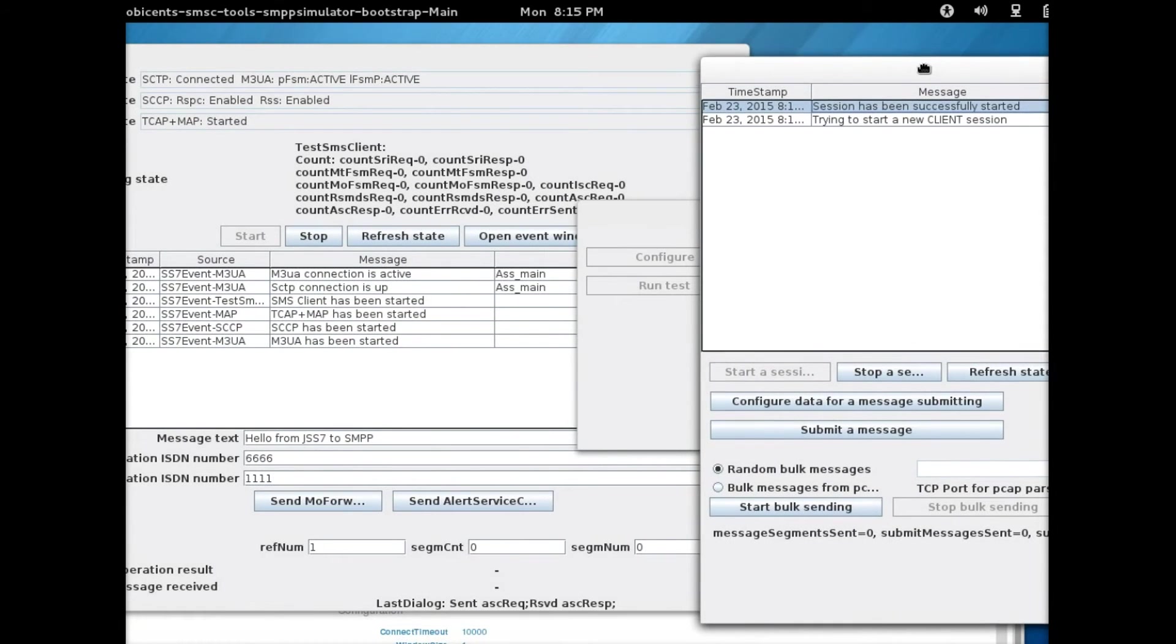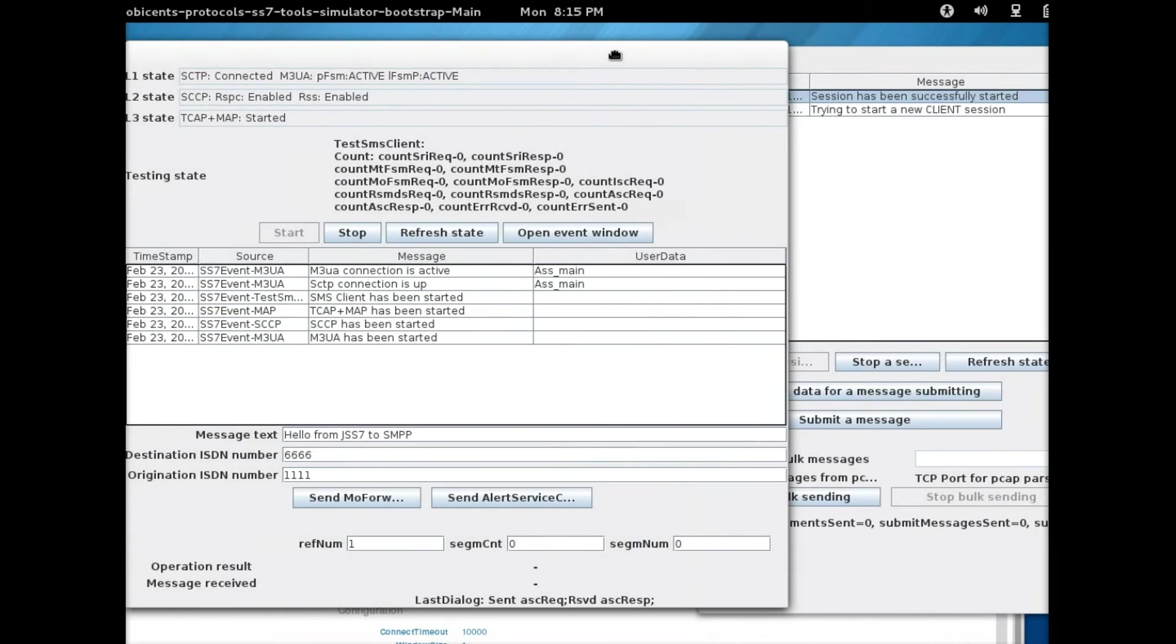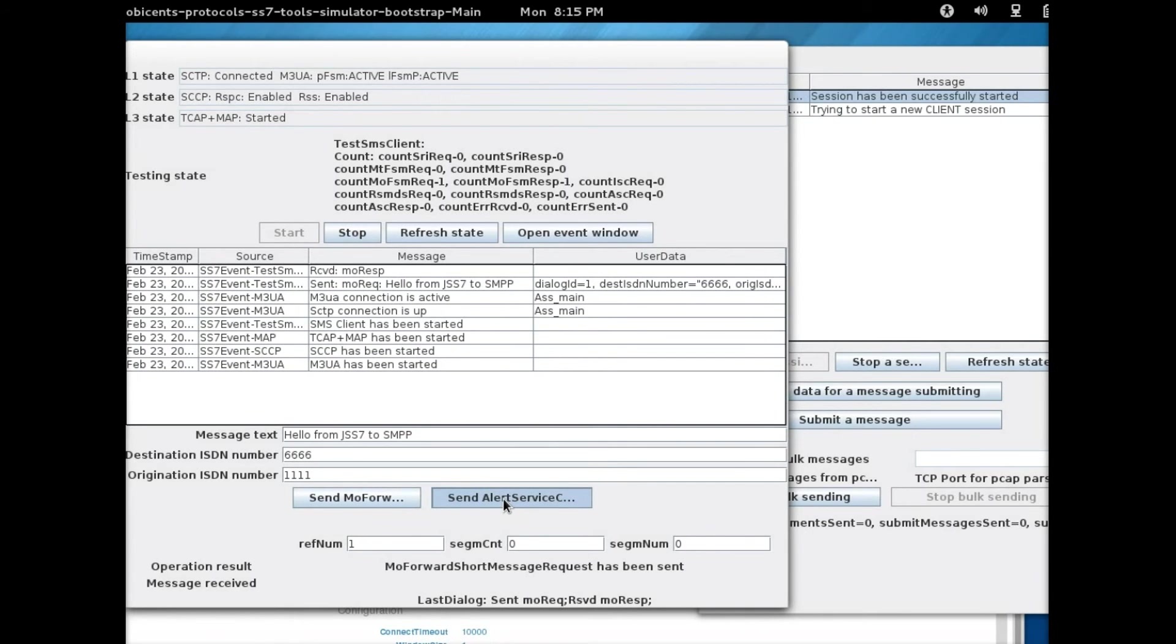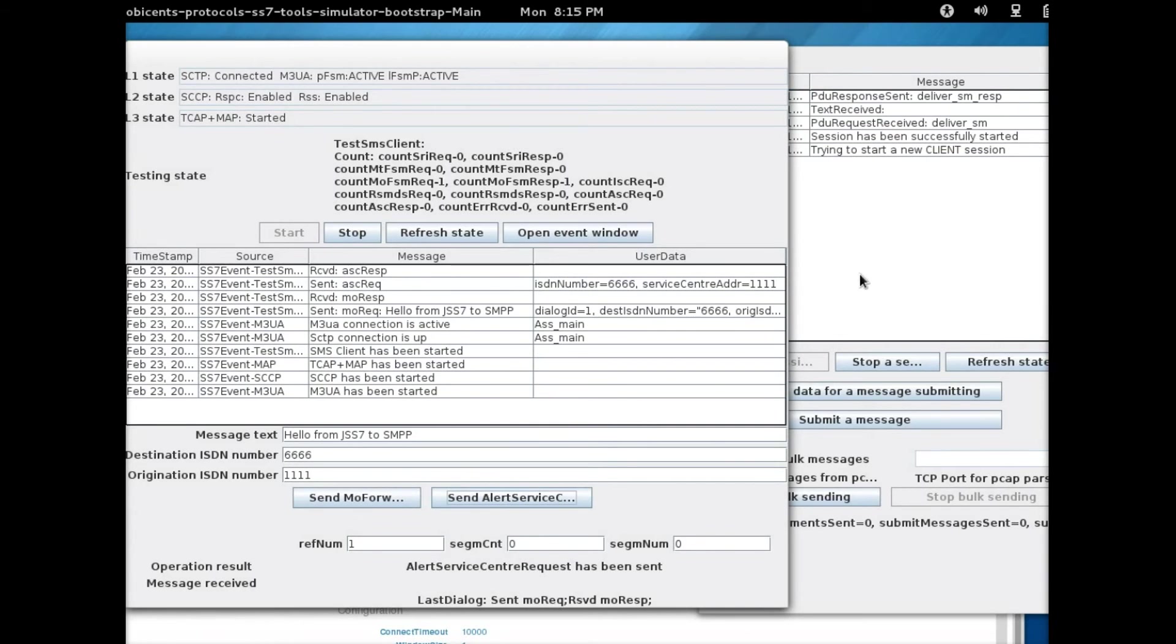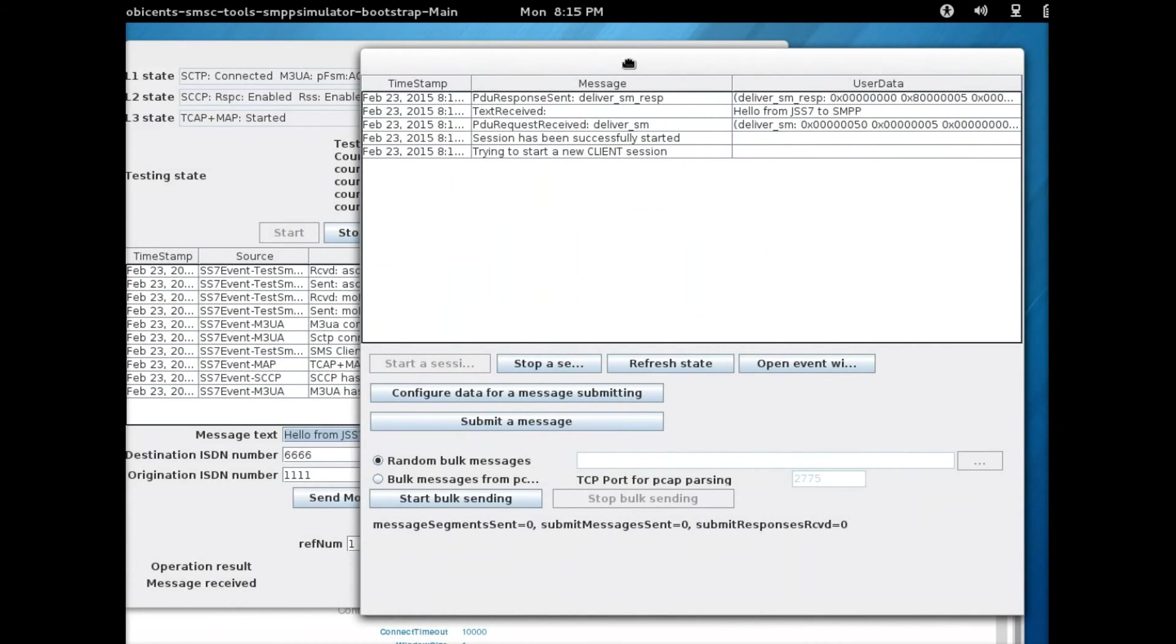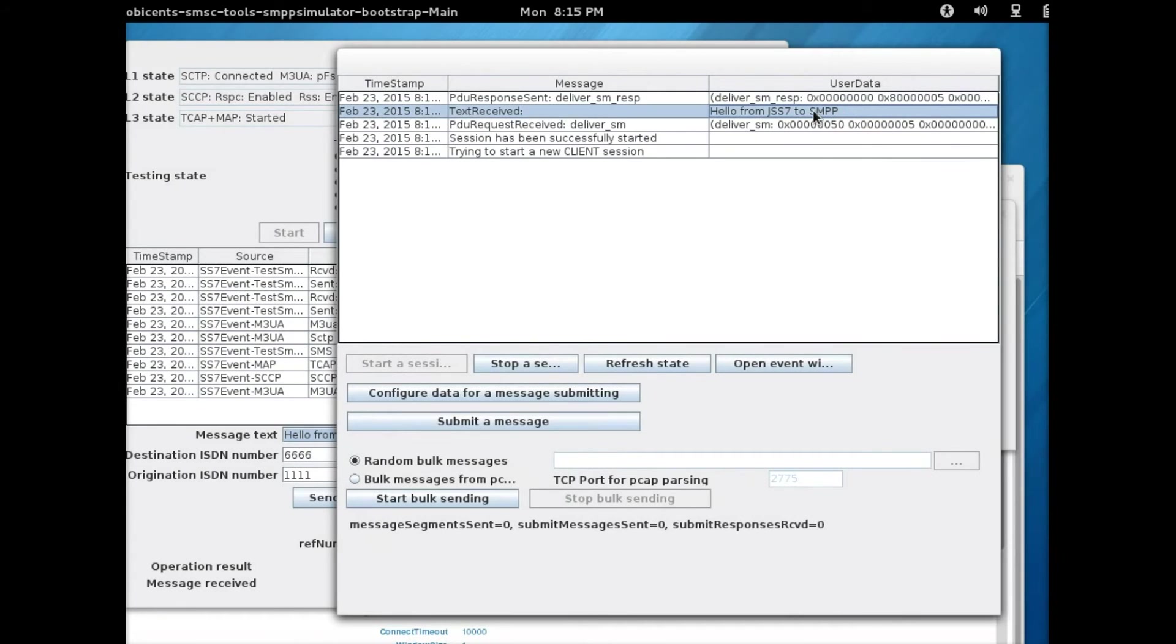Let's go back to the simulator now. These are the two here. Now I'm going to click on send message and then follow that by the next button, send alert service. And then this is the message that was sent. If you check now, the SMPP simulator says hello from JSS7 to SMPP.